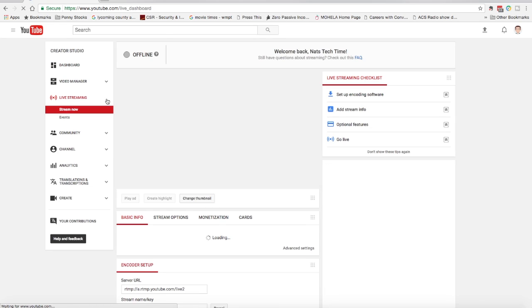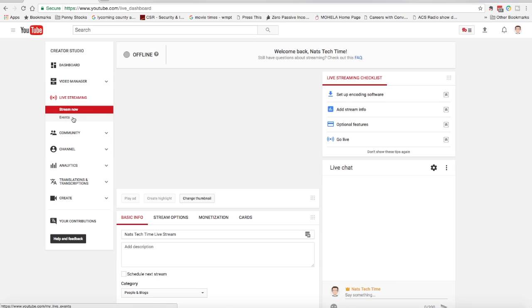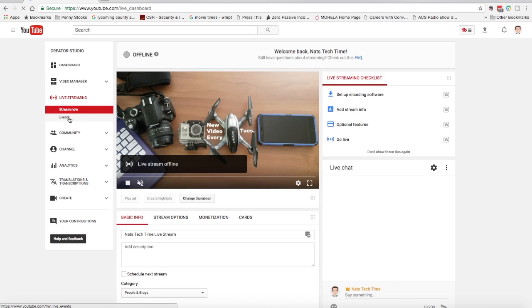I select the down arrow under live streaming and you see there's stream now and events. And actually, what we want here, the quickest way to do this, is to go to events under live streaming.